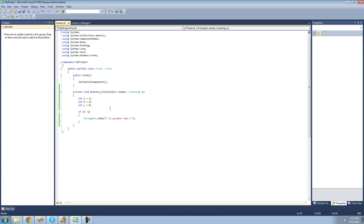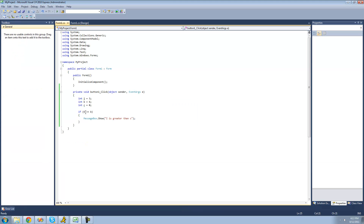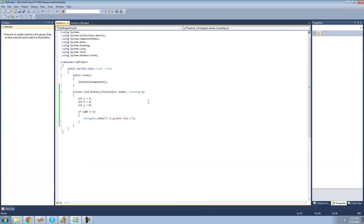You can also do greater than or equal to. Is 6 greater than or equal to b? Well, it's equal to b, so we should get a message box. And if we put 100 here — is 100 greater than or equal to b? Well, 100 is greater than 6, so we'll get a message box. Those are pretty simple, there's not really much more to explain. That's pretty much it for this tutorial.